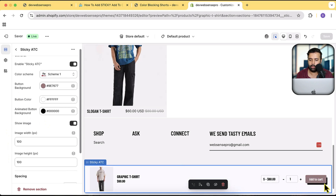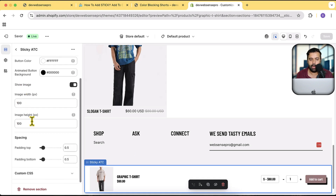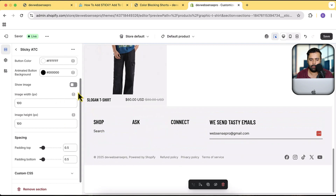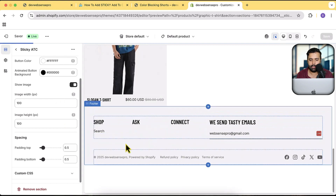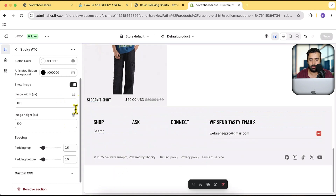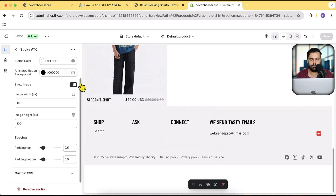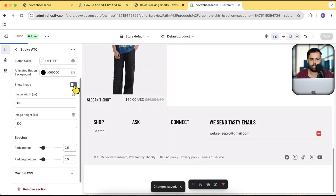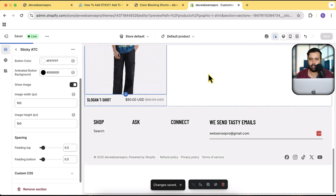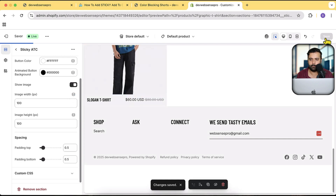There's an animated button background — a shadow that appears when you hover over the button. You can set the color for that shadow. You also have the option to enable or disable the product image in the sticky bar.